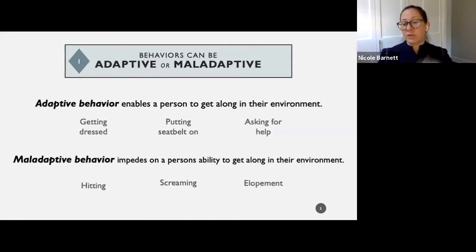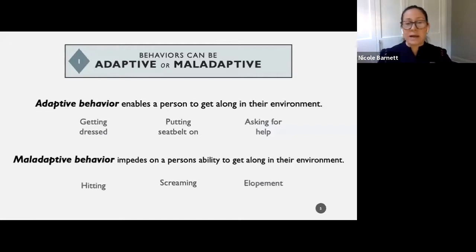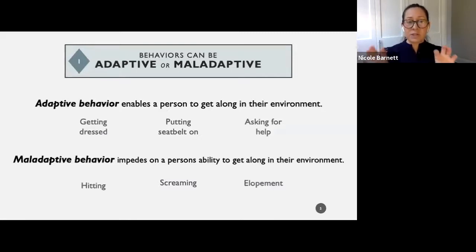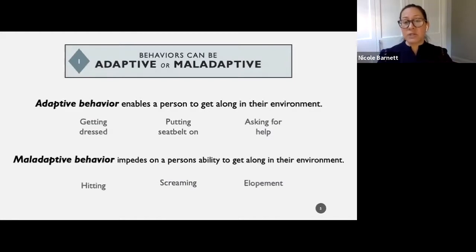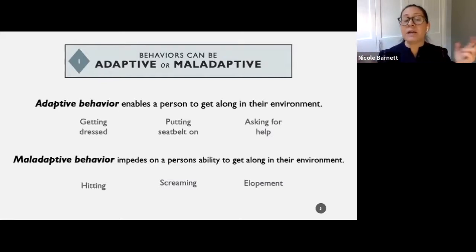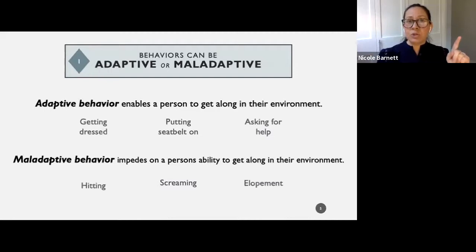Maladaptive behavior is the behavior that really impedes on all those things — our ability to function independently, to have relationships, and to gain access to new learning opportunities. While we want to see maladaptive behaviors decreasing, we also want to see the adaptive behaviors increasing, because oftentimes the maladaptive behavior is occurring because our kids don't have the skills to behave in an adaptive way. We don't just want to see bad behavior go away — we want to see skills increase.